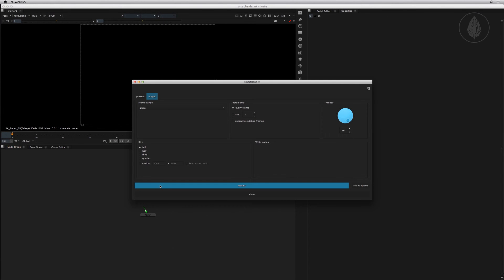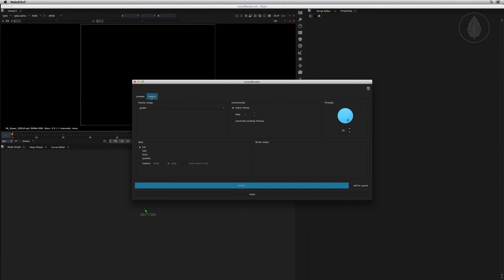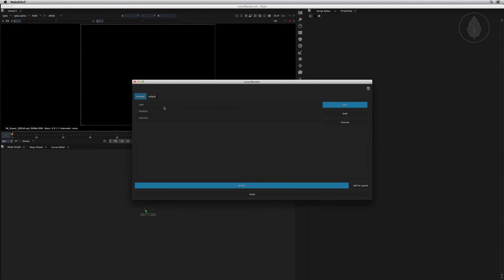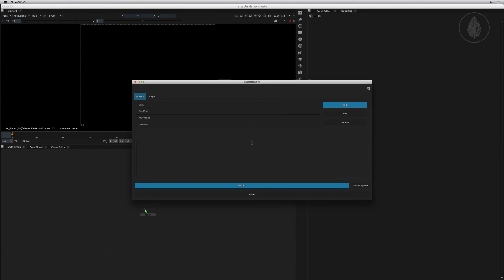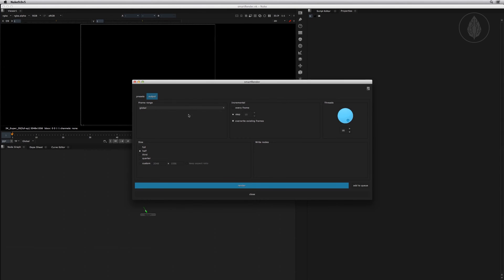Let's have a quick look at the presets. You'll find it in the first tab. All values that you set in an output tab are saved even if you close Smart Render, Nuke, or even if you shut down your computer. But if you often need to switch between different settings, you can create a preset in here and load it. To save a preset, simply click the add button and type in a preset name. To load one, select it from the preset list, and here you will see the preset details. To load its values, simply click the load button. The current output values will be replaced with the values of the selected preset.